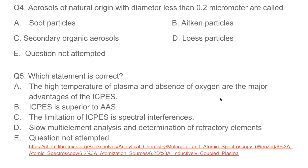Question 4: Aerosols of natural origin with diameter less than 0.2 micrometer are called — soot particles, secondary organic aerosols, Lois particles, or Aitkin particles? Secondary organic aerosols are formed from the oxidation of volatile organic matter, so their size is not defined this way. Aitkin particles are of size 0.2 micrometer and less, and they are important in cloud formation, water vapor condensation, and fog formation. The answer is B — Aitkin particles.